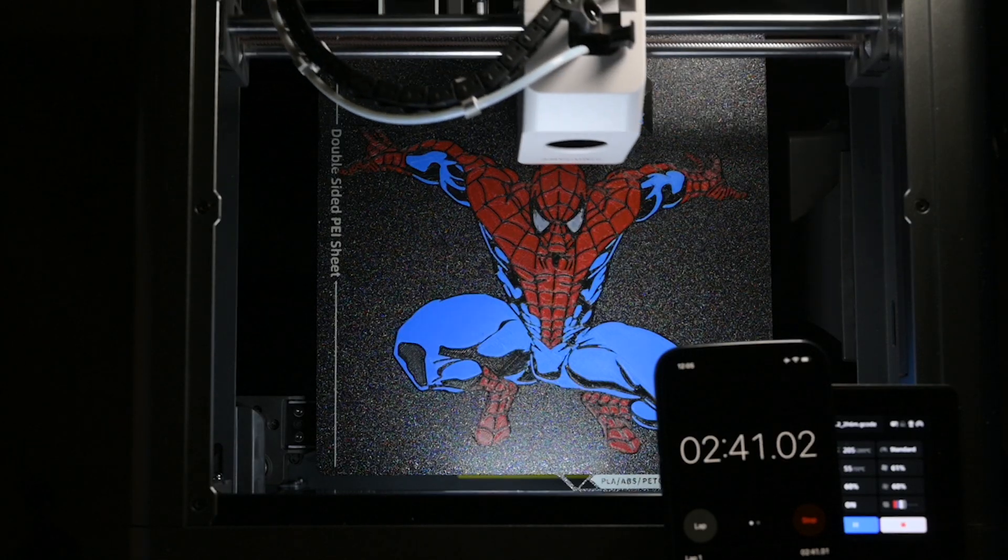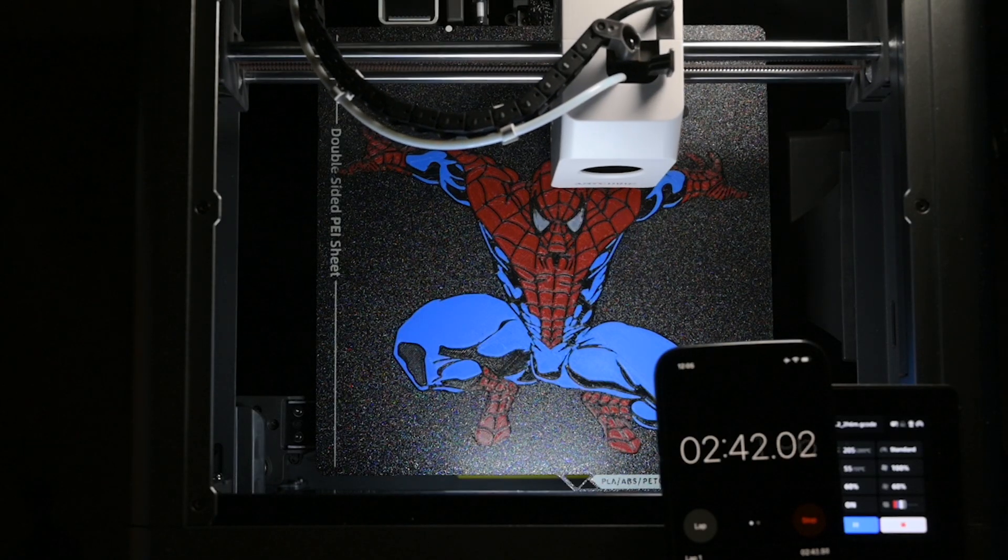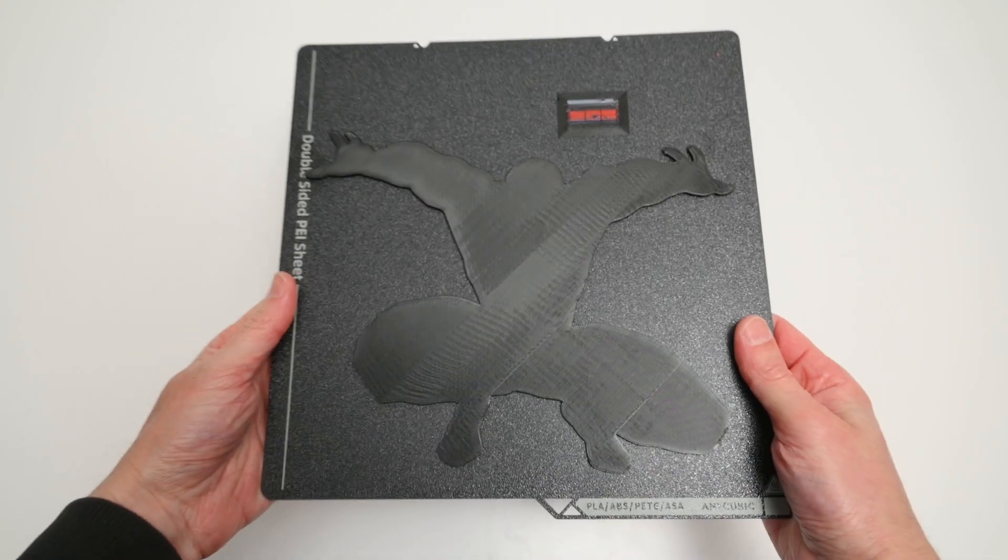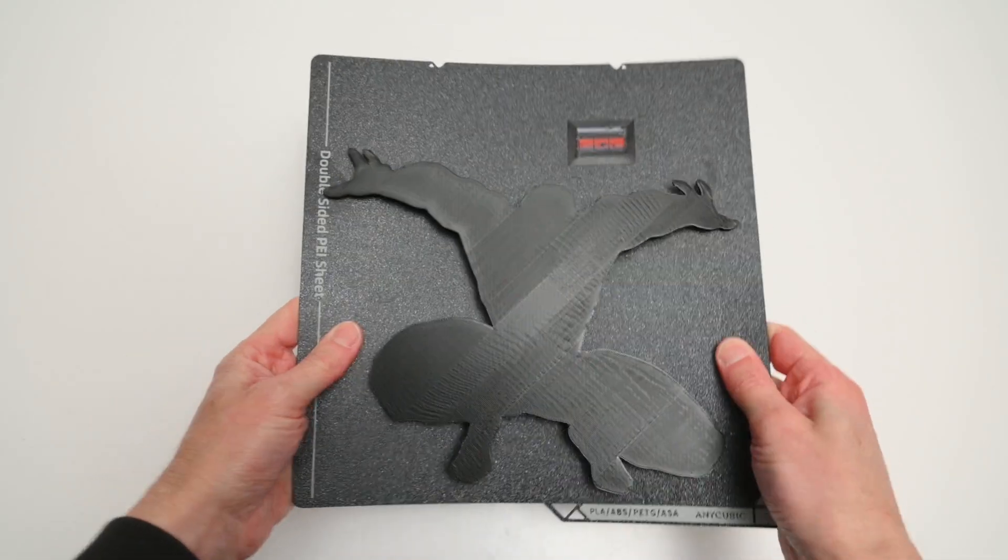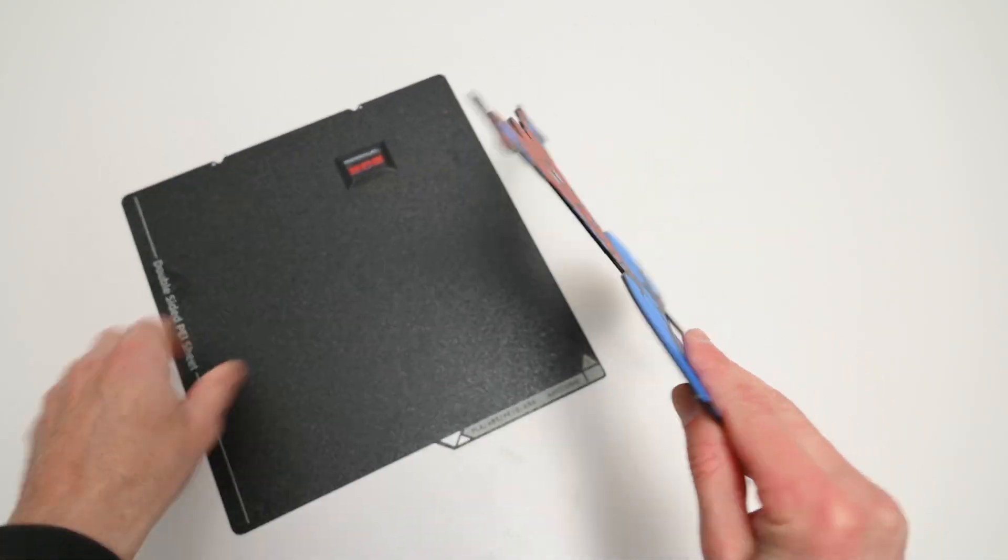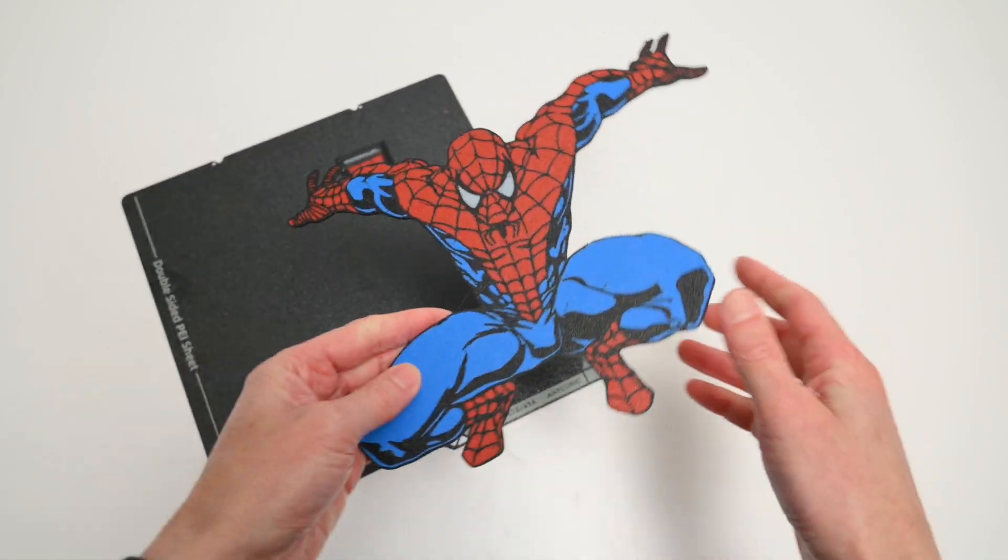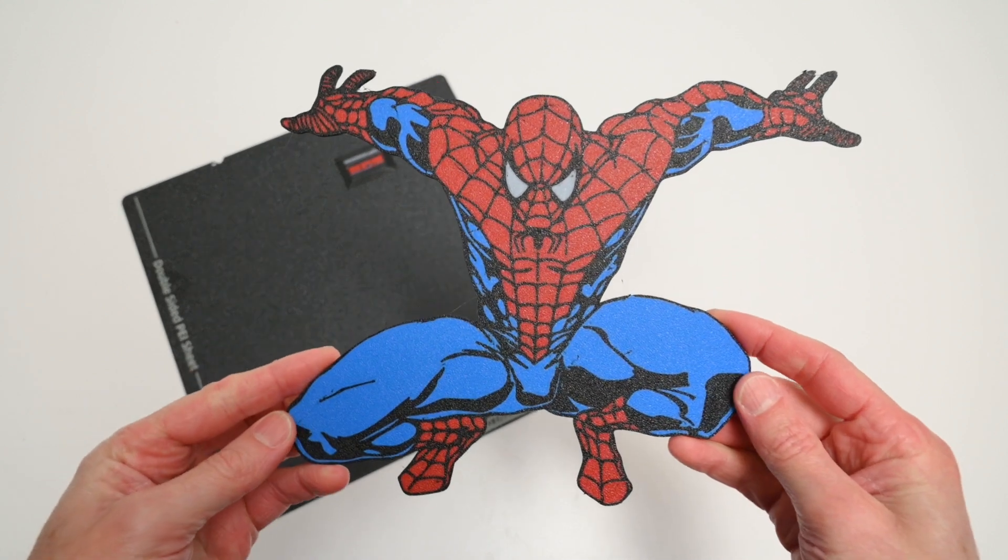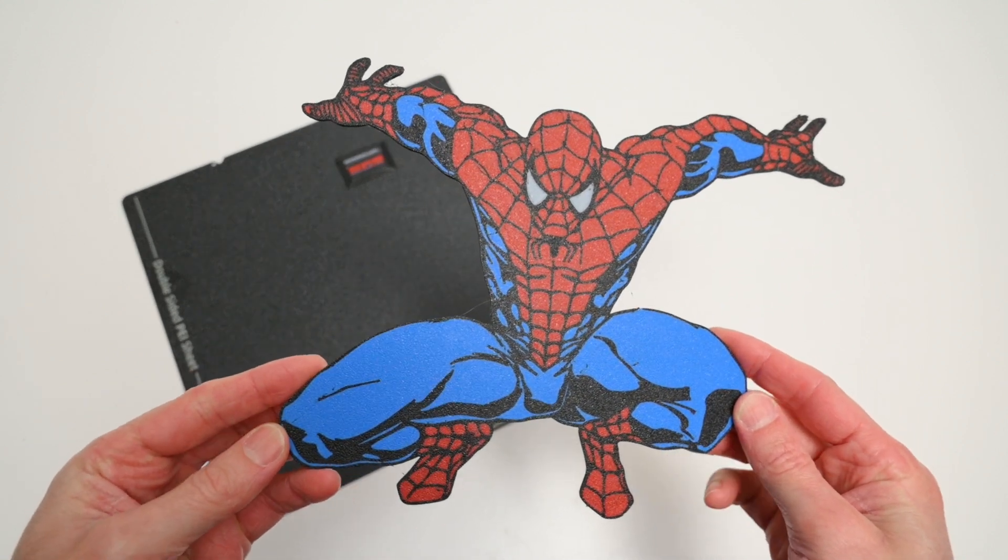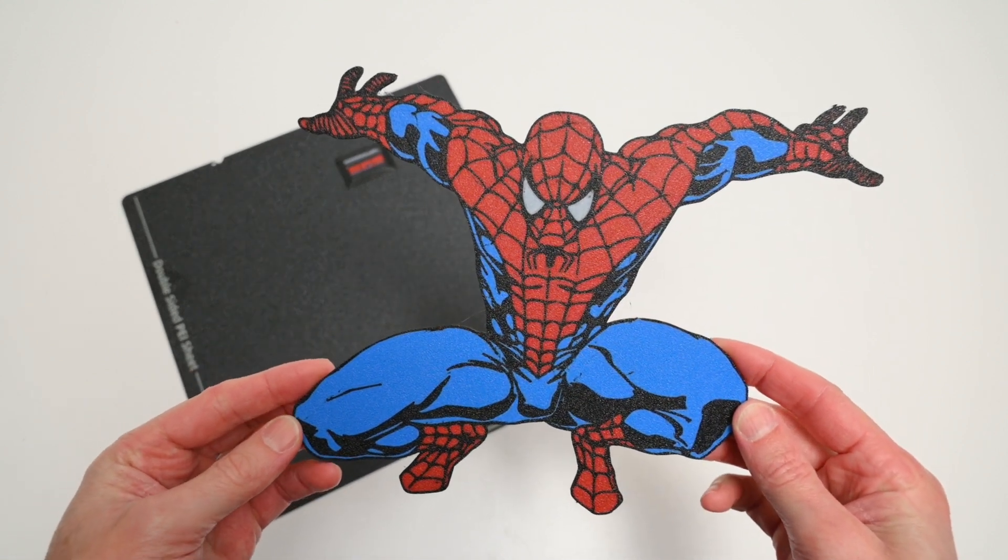This is somewhat slower compared to high-end printers on the market. That said, the final print turned out well. The multi-color effect looks great, and although the ACE Pro filament swap was a bit slow, it worked reliably.